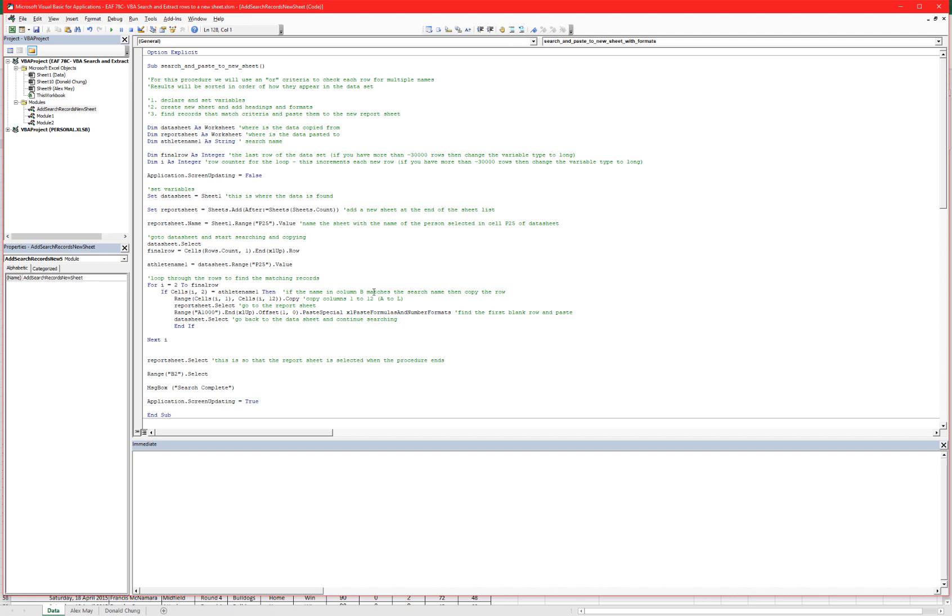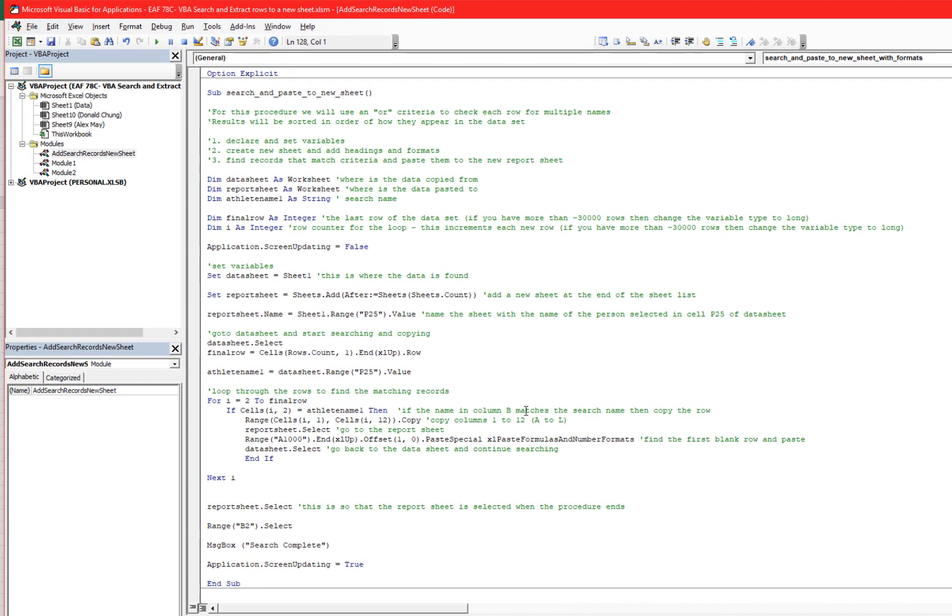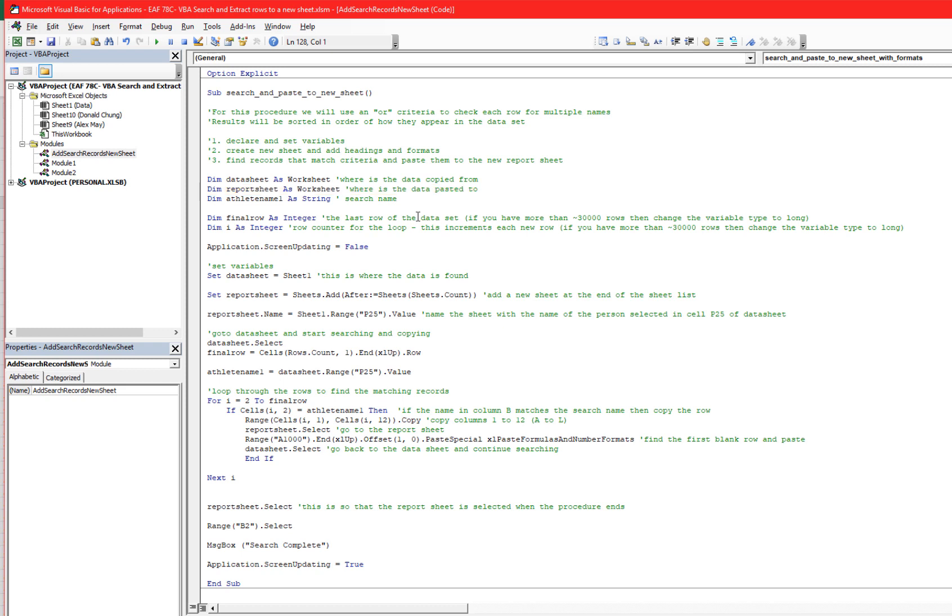The really critical line or lines of code in this procedure are as follows. Firstly, you have to declare a variable that is a worksheet variable because we are going to create a new worksheet in this file. So here we can see the line of code that declares reportSheet as a name of a new worksheet.